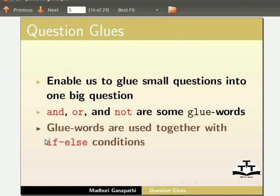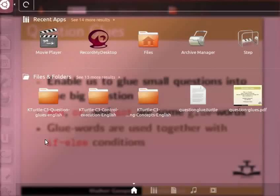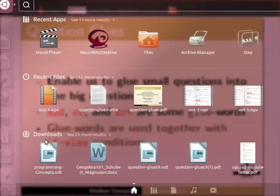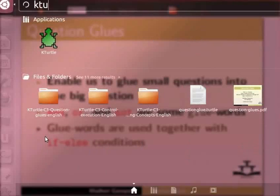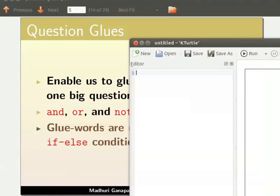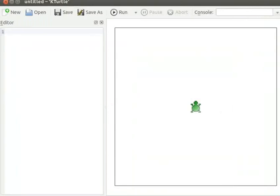Click on Dash Home. In the search bar, type K-Turtle and click on the option. Let us begin the tutorial with glue word AND.